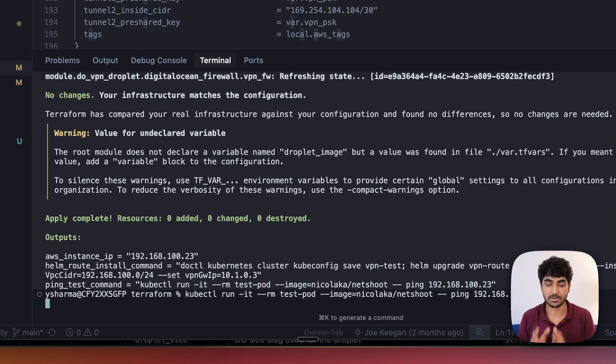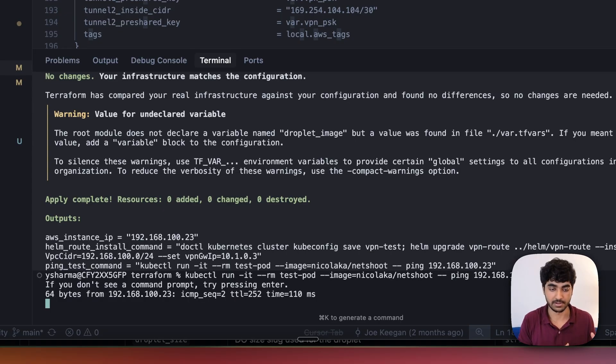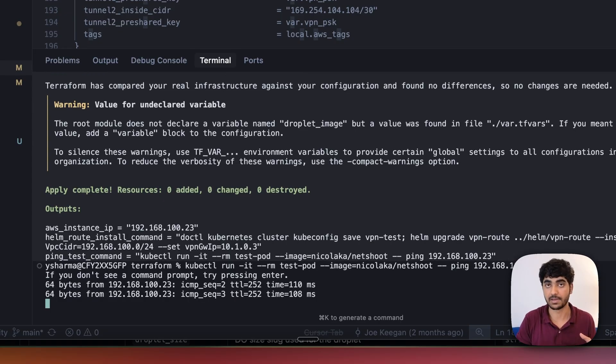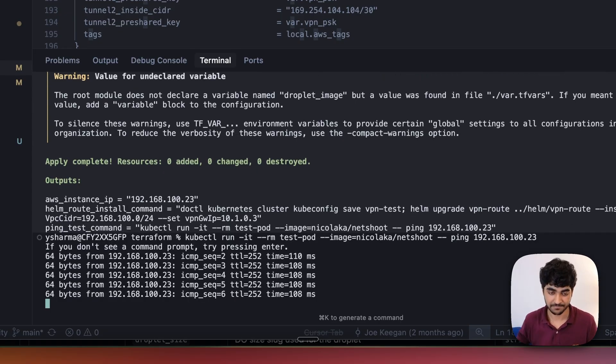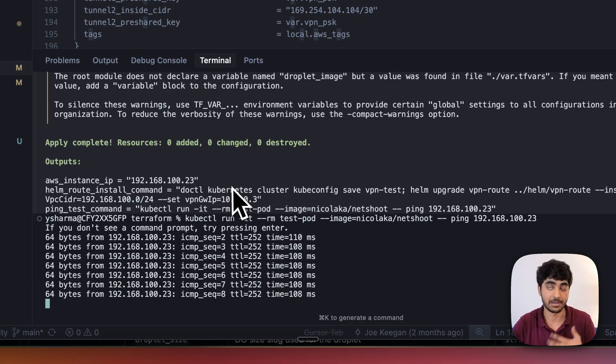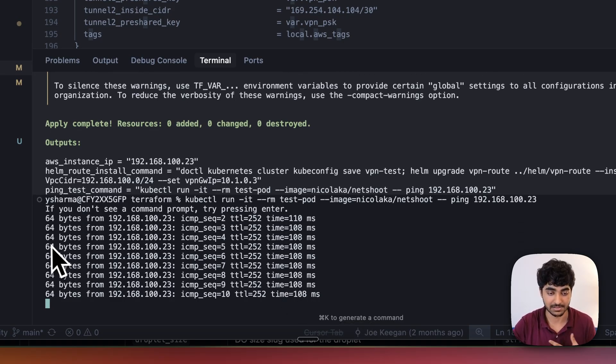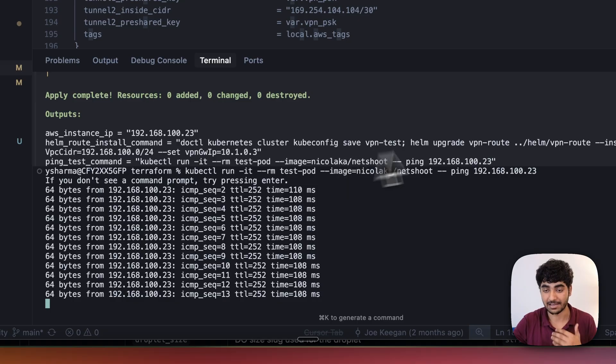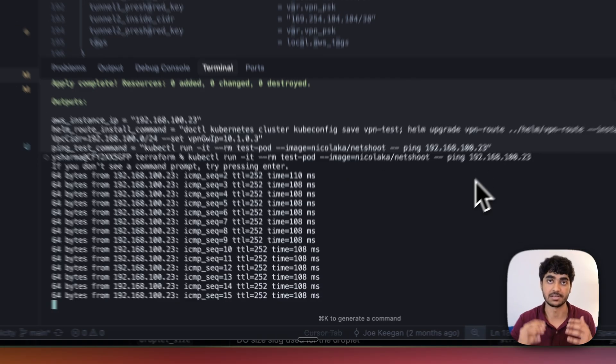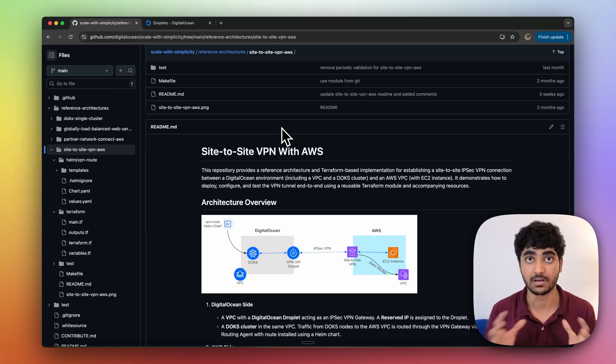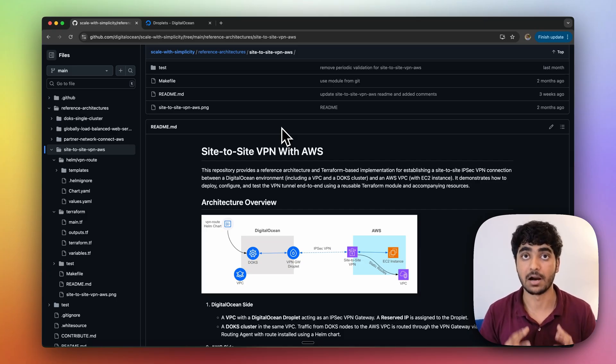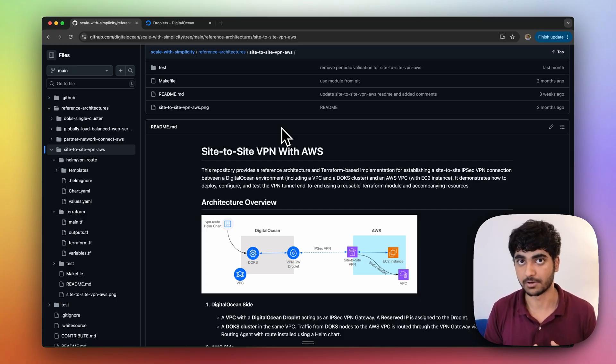We'll copy this command and paste it in our terminal. What it will do is run a test pod in our Kubernetes cluster and from that, it will try to ping the AWS EC2 instance. As you can see, I'm able to ping the AWS EC2 instance, and it is a private IP of my AWS EC2 instance. This was an example of how you can create a hybrid cloud architecture with private communication between two cloud providers, and encrypted communication. We have successfully deployed the site-to-site VPN architecture both on our DO and AWS, and our services from DO are able to ping the AWS services.